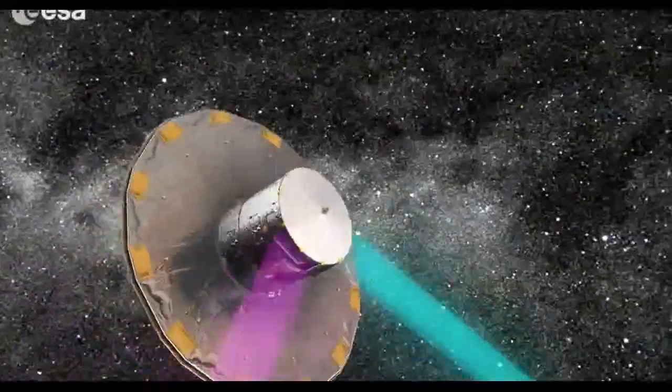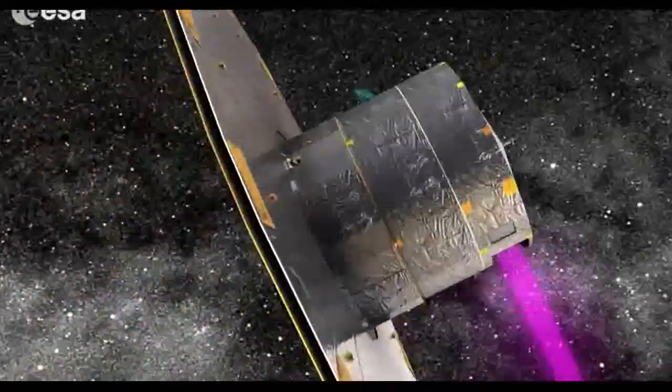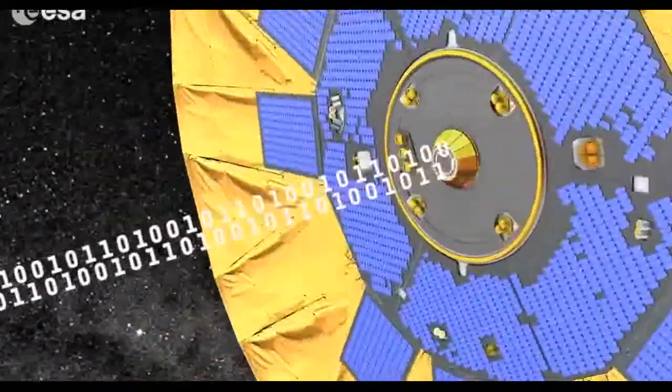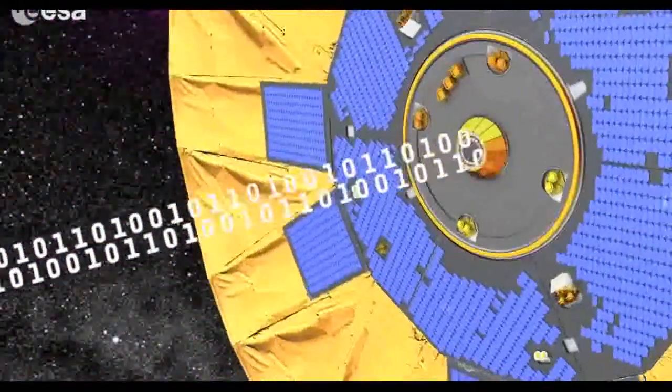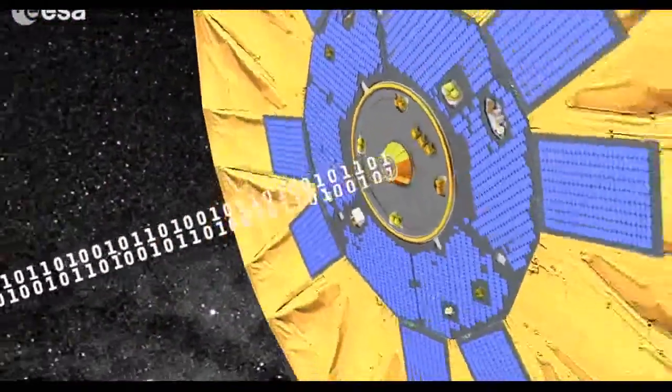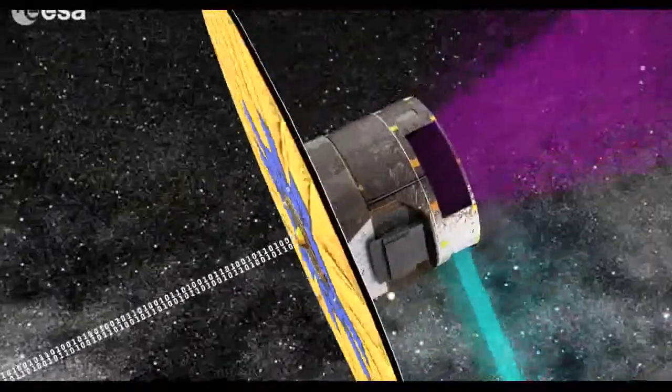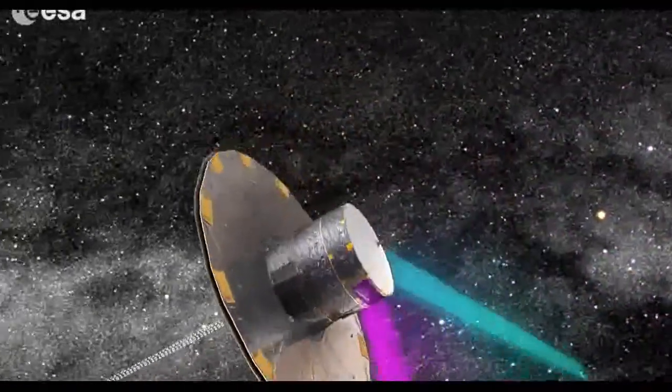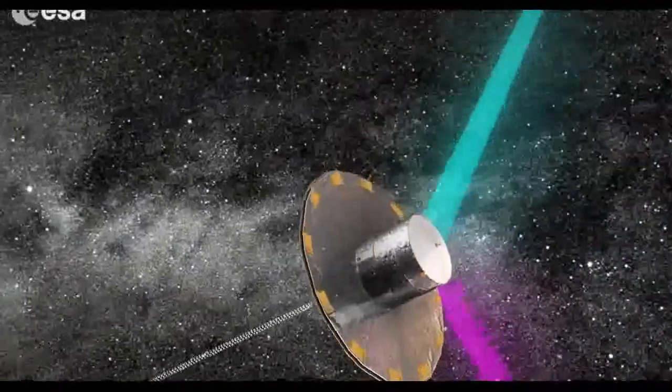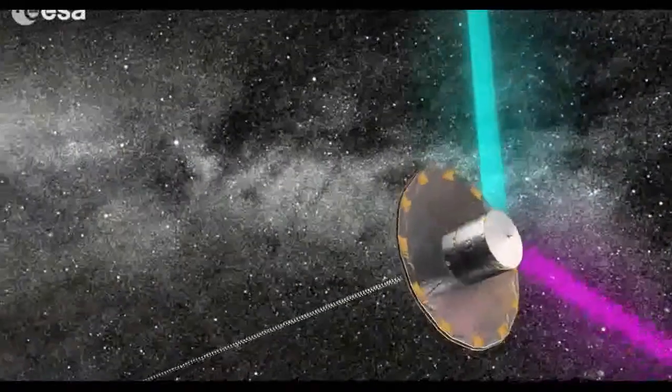The data packets for each star are transmitted to Earth, where they are received at the European Space Agency's ground stations. The data are processed and analyzed by astronomers, who use them to investigate the three-dimensional distribution and physical characteristics of stars.